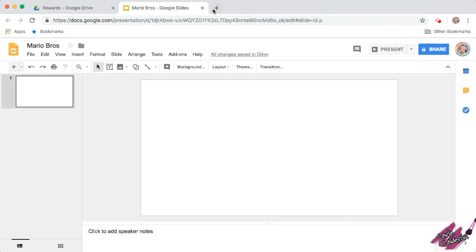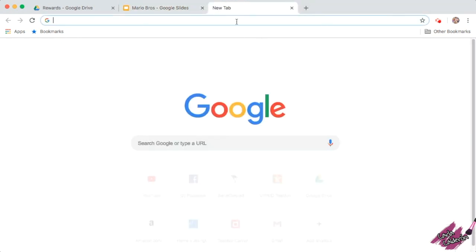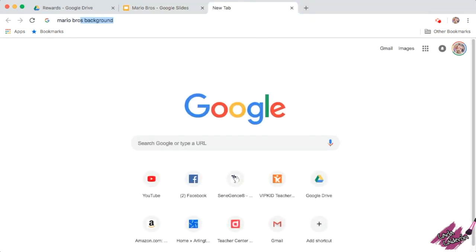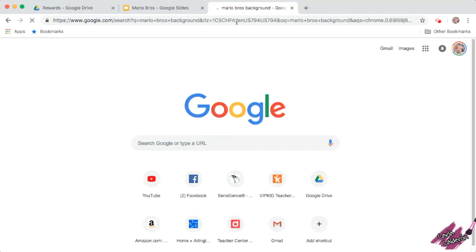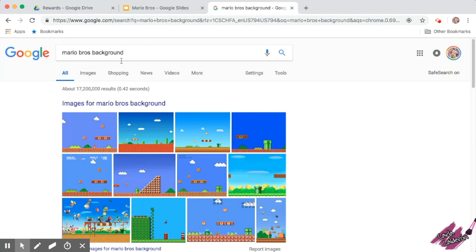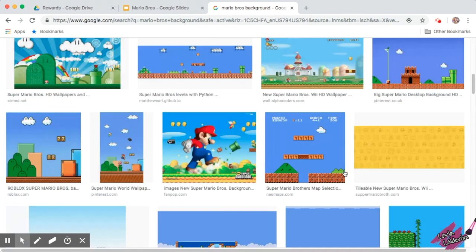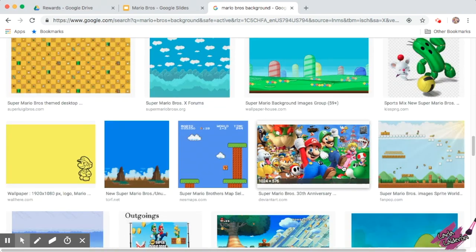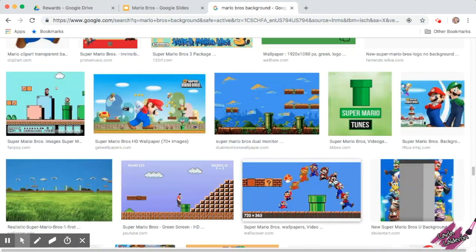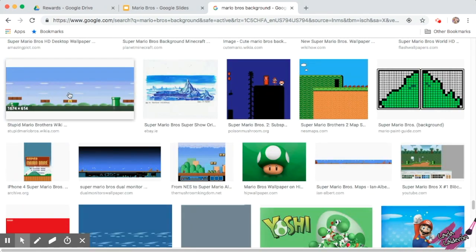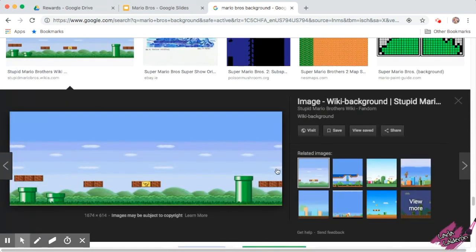Now we need a background. So the first thing is I'm going to open a new tab and search for Mario Bros background. Then we're going to go to Images and look for a picture with just the background, because we will be adding the characters on the background. I'm going to use this one — select the image and then left-click, copy link address.